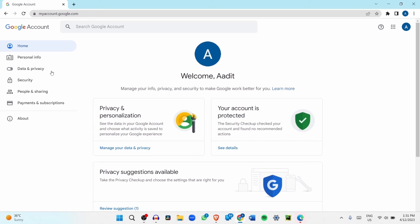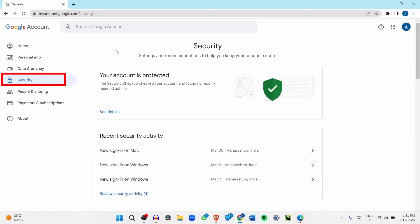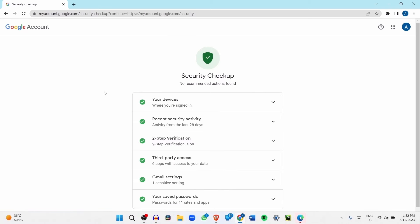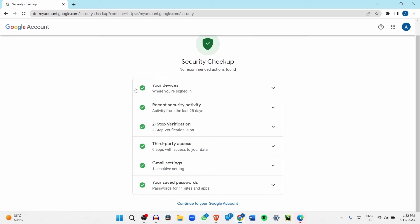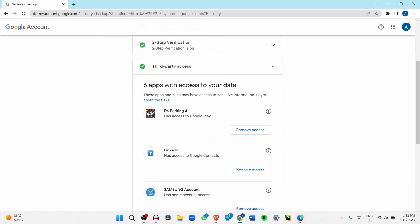First I'll show you the important security settings that you must go through. Just click on Security, and the first thing I do is run the security checkup. You'll find the option on top. If you click on 'See details', you can see it has run many different security checks and hasn't found any problems since all of them have a green tick. But if you have a yellow circle with an exclamation mark, just click on the arrow next to it and you'll be able to make changes to secure your account again.